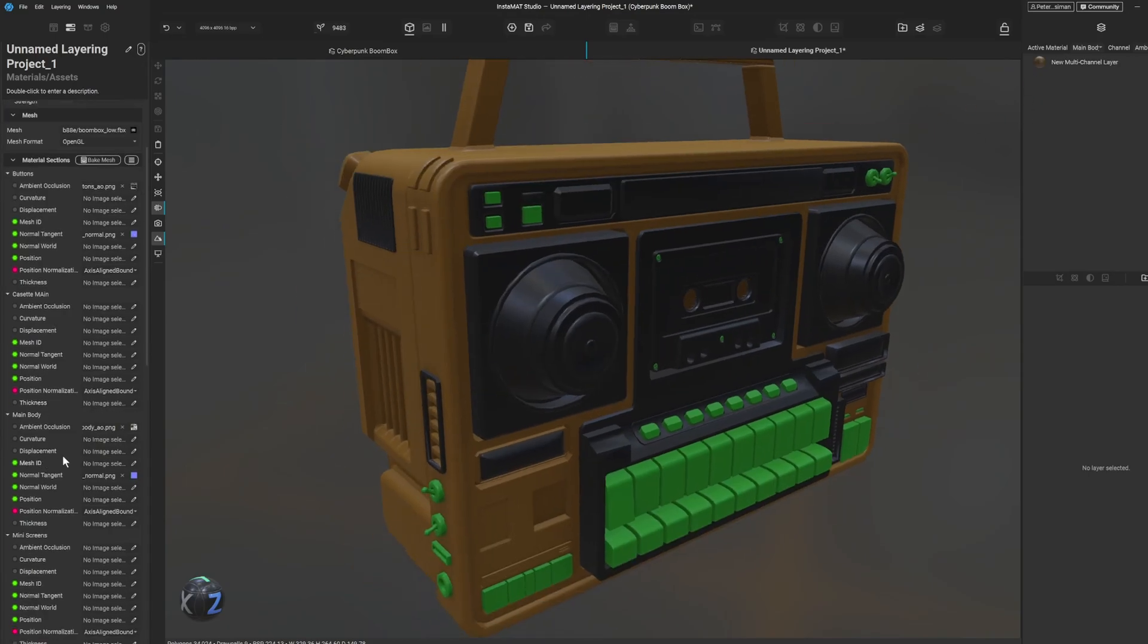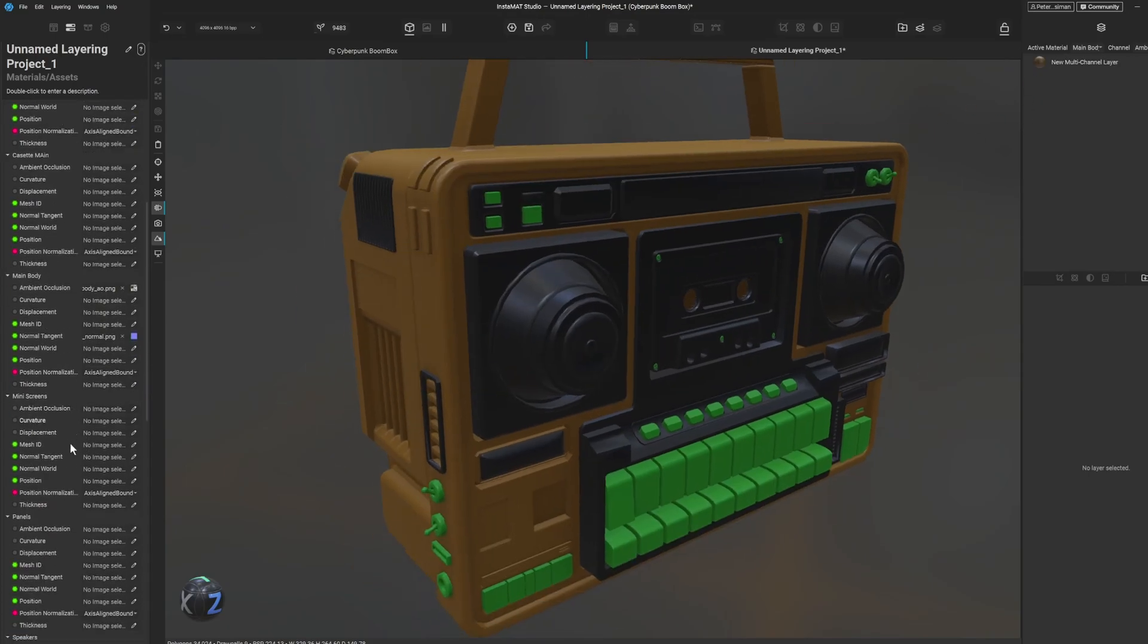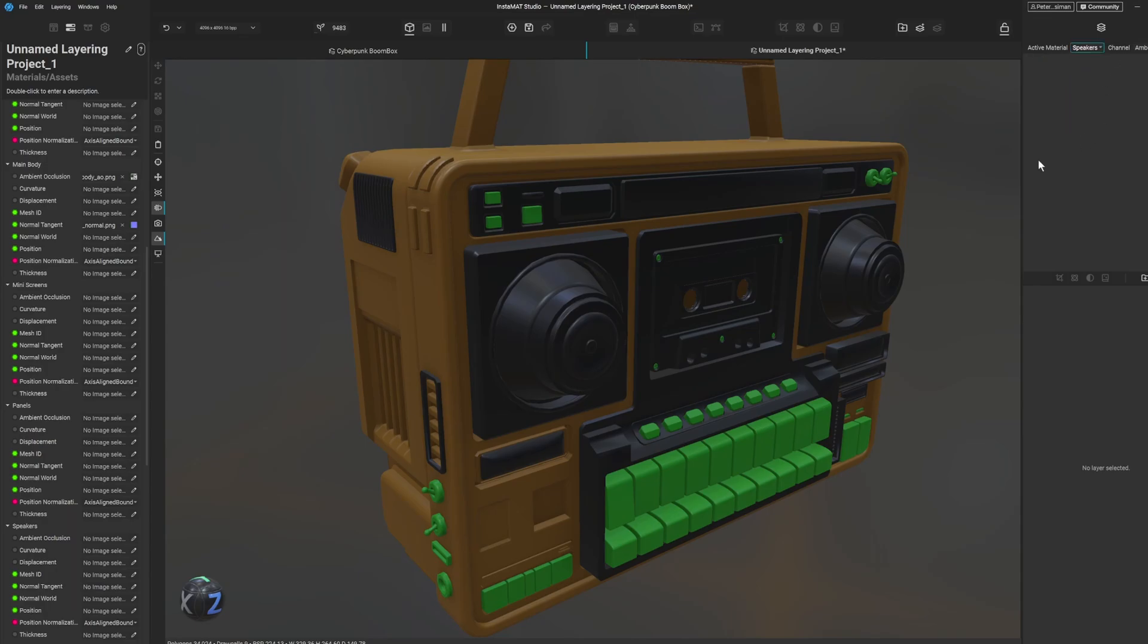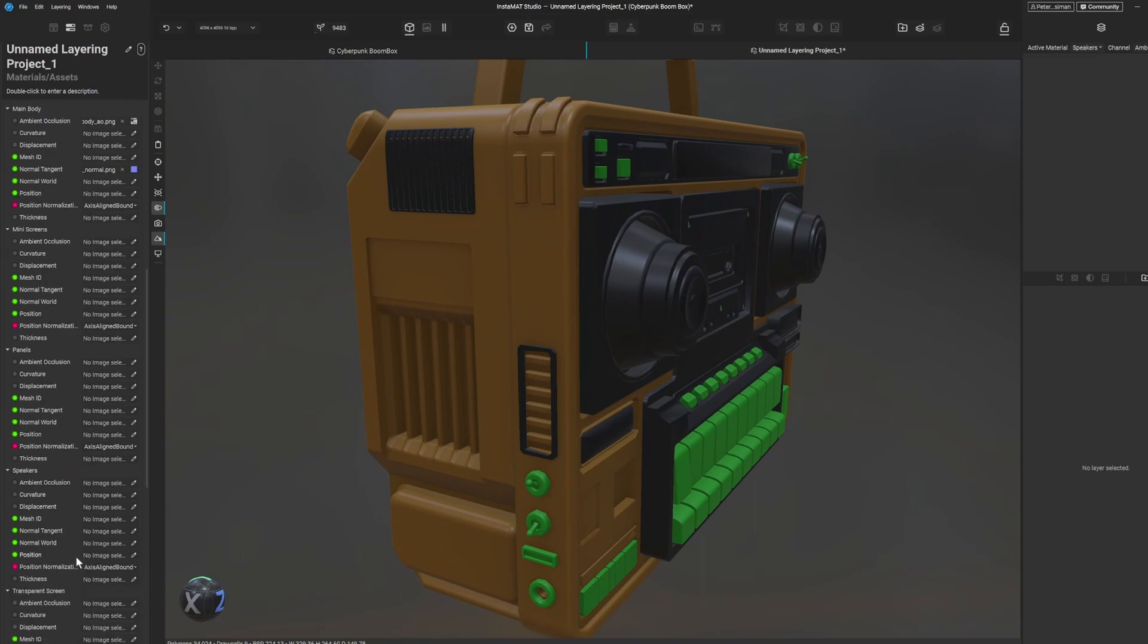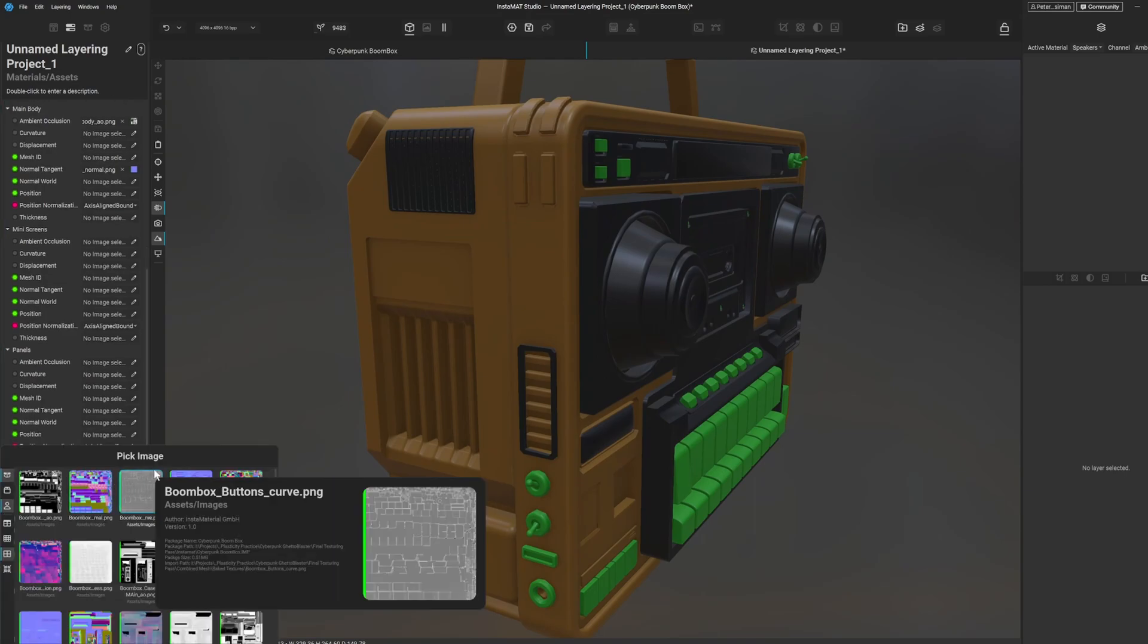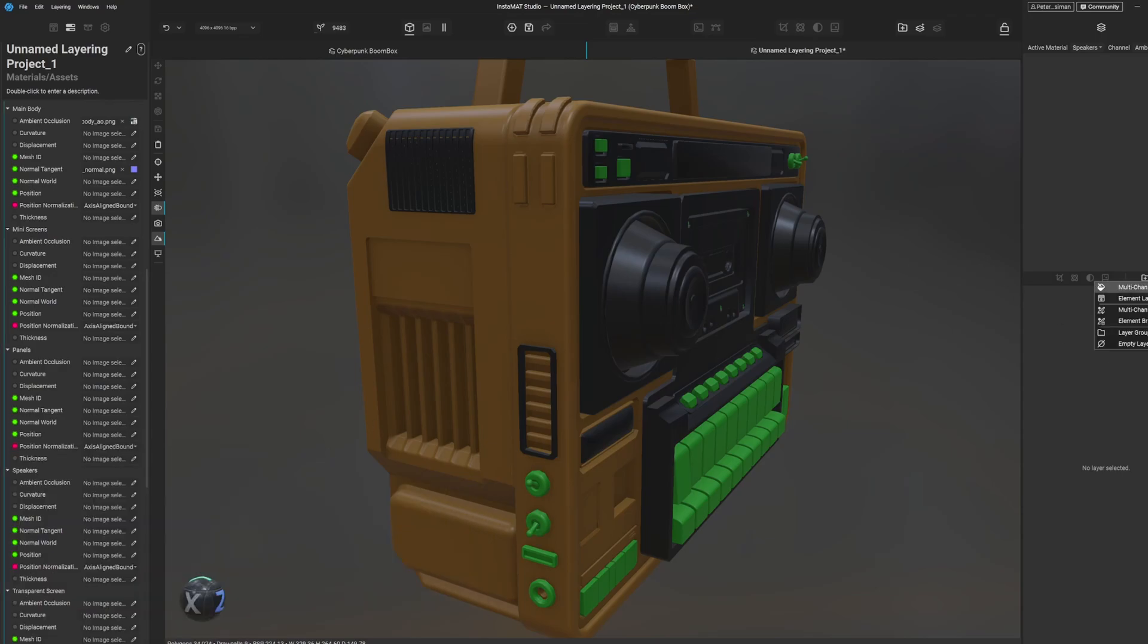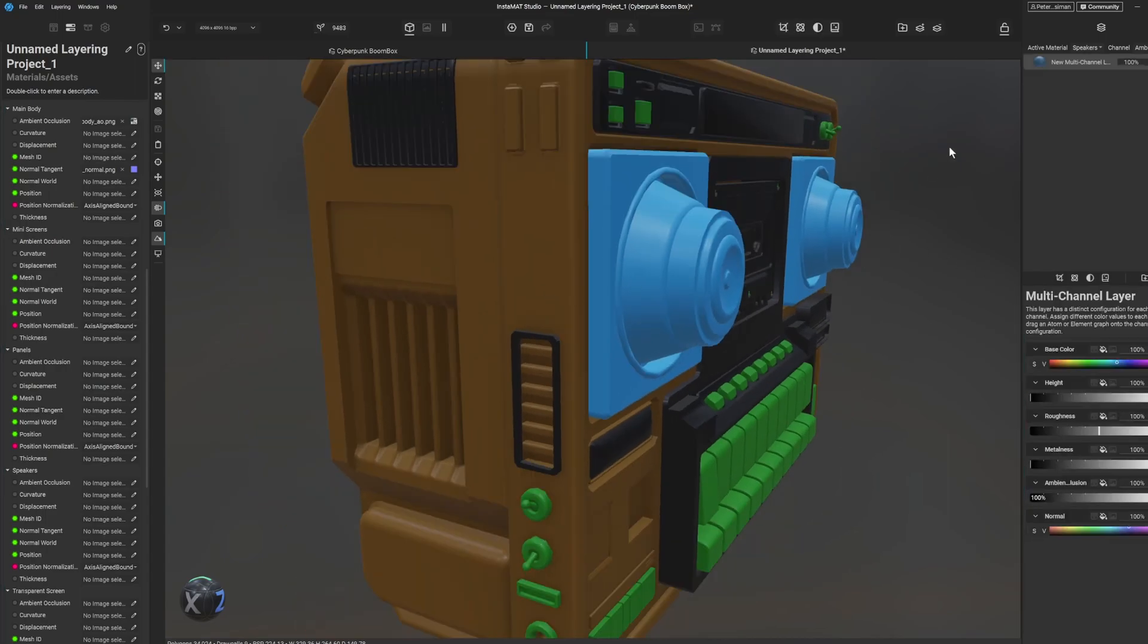Let's do our speakers. We'll change over to speakers. I should have made this a UDIM project but I didn't for a specific reason. So let's give this a material on the speakers.